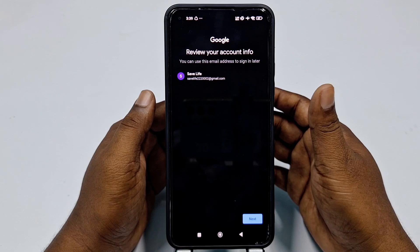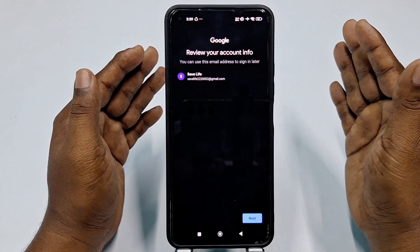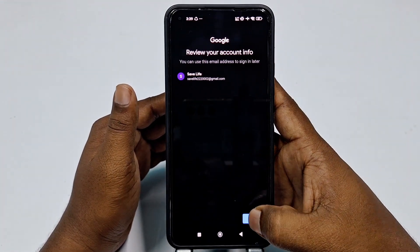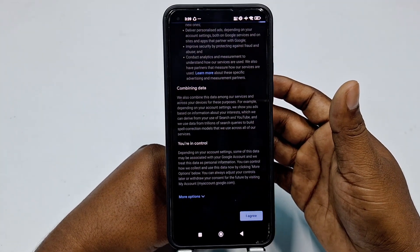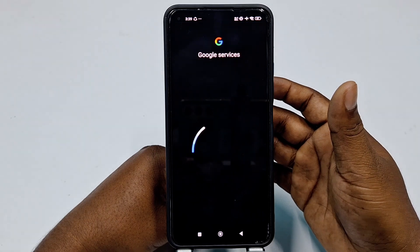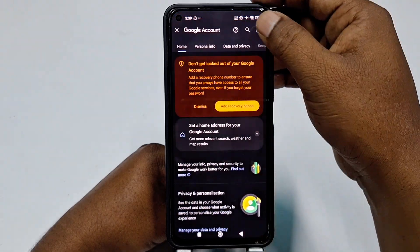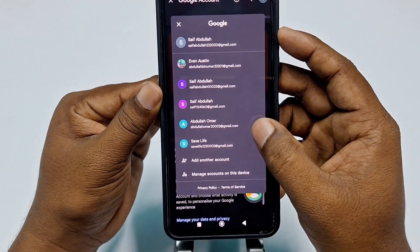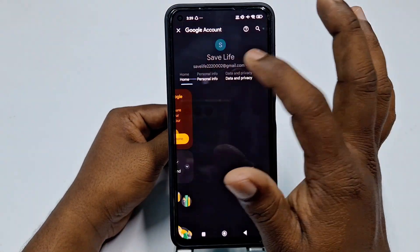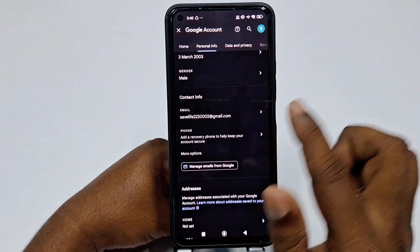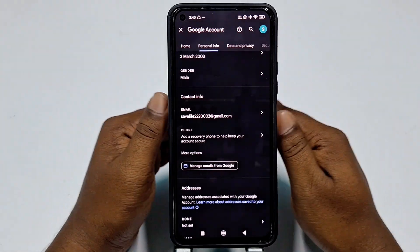Choose your password and click Next. It didn't even ask for my phone number — you can see there is no phone number option available. Click Next, then 'I Agree'. It's done. Go to your Gmail application and you can see the new Gmail 'Save Life'. Click 'Personal Information' and there is no phone number available.